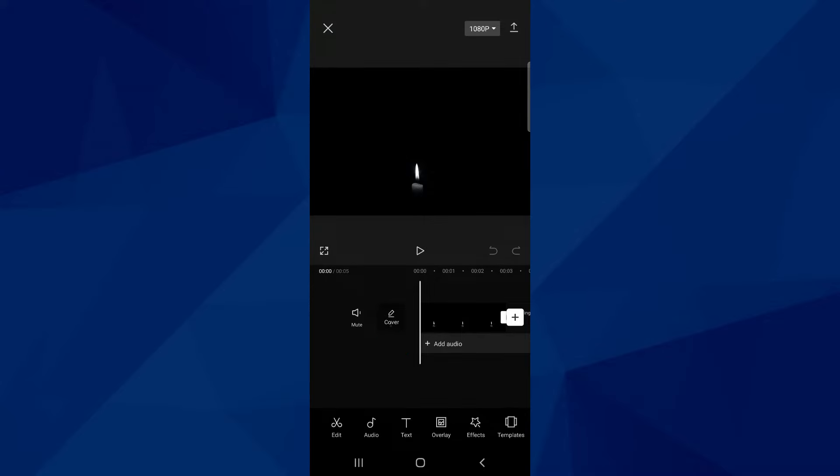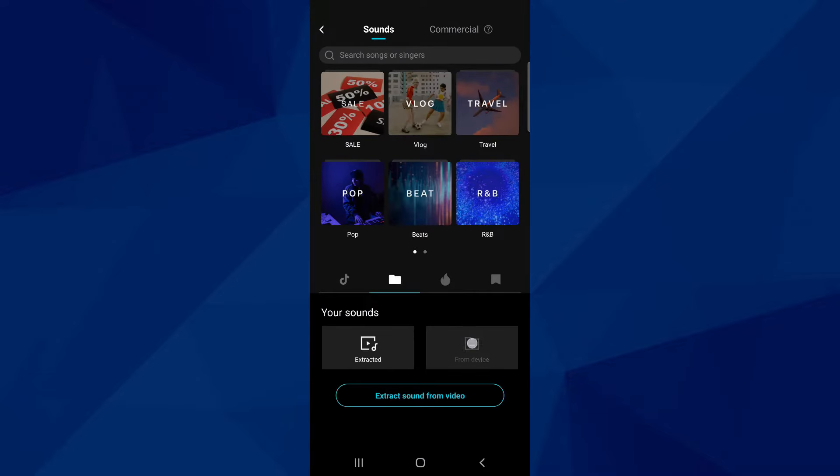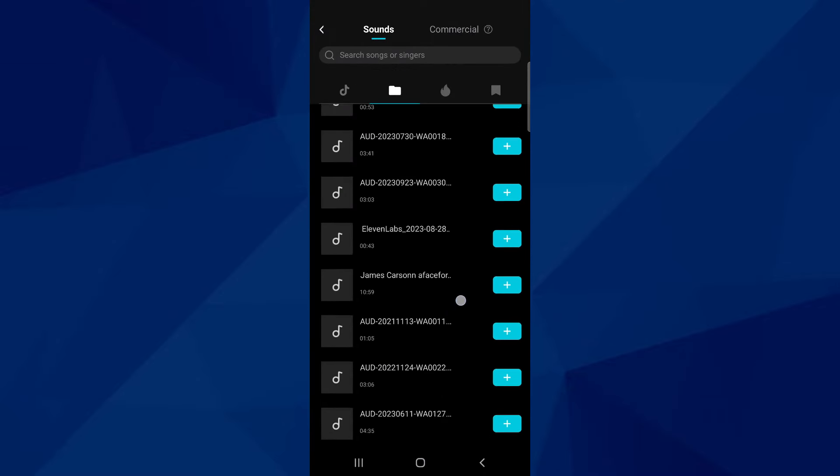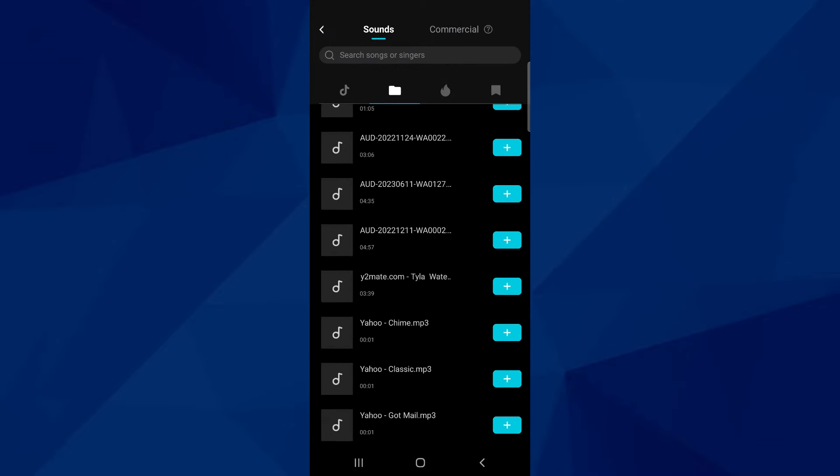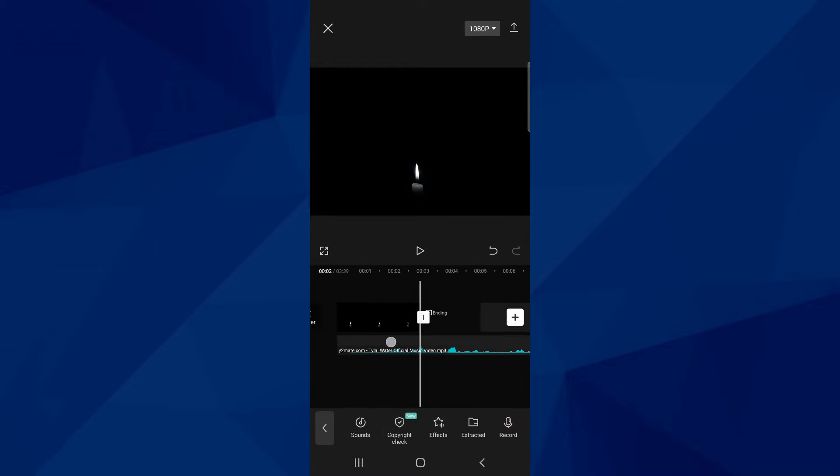Next, import the song or audio file you want to use. Mute the audio if needed for copyright reasons. Drag the background so it lines up with the audio's length.